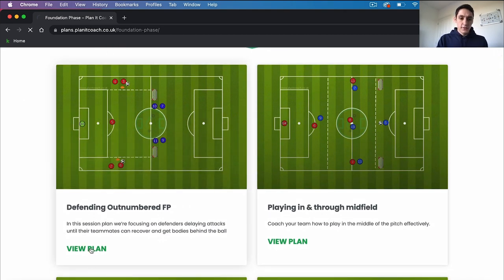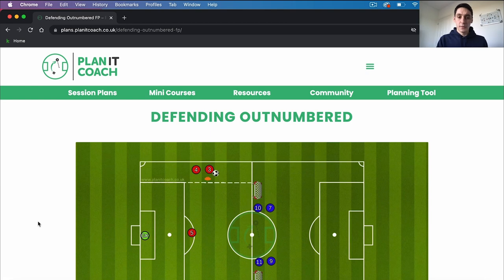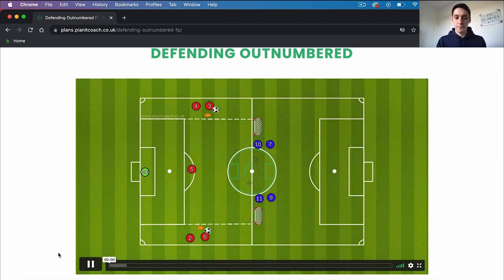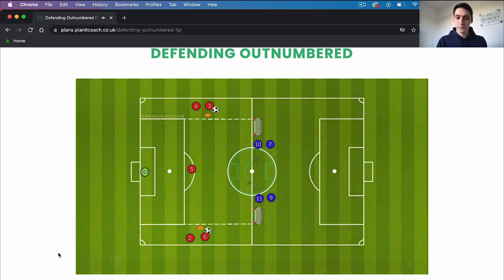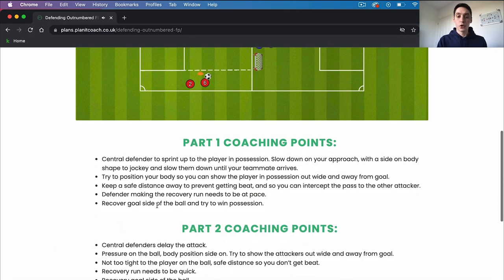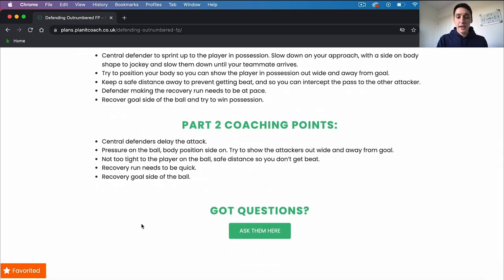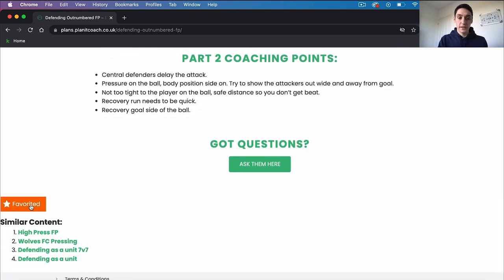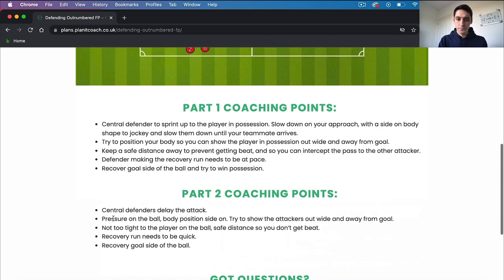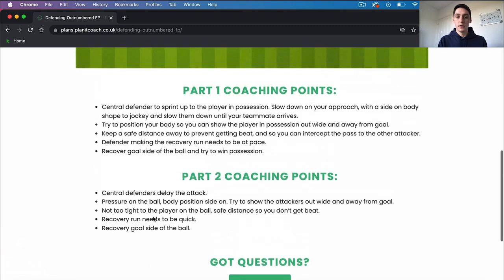When you click on a plan you'll be taken to a page like this. You'll have a video at the top which you can watch with a voiceover. In this session plan we're focusing on defenders delaying attacks until teammates can recover, and underneath you'll have the coaching points. If you've got any questions about any piece of content you'll have a button to ask questions in our community forum, and you can also favorite your piece of content here. Underneath that you'll see closely related drills that you can click on and scroll through.